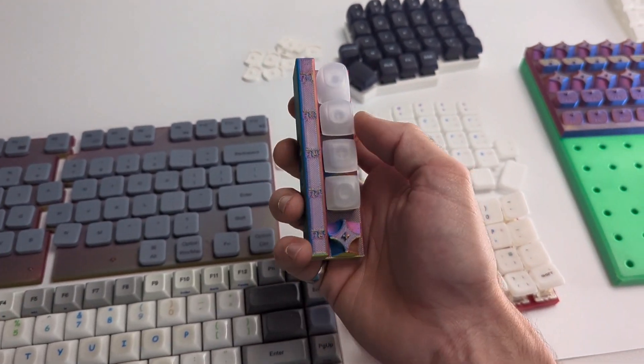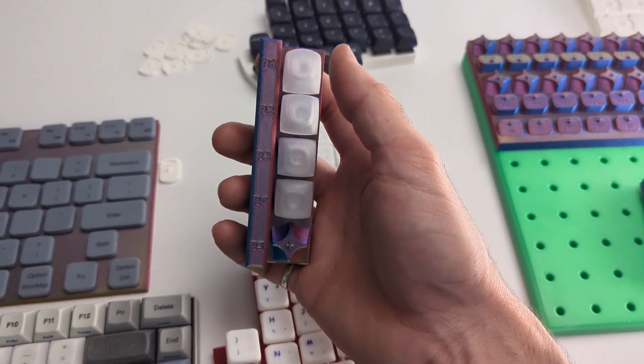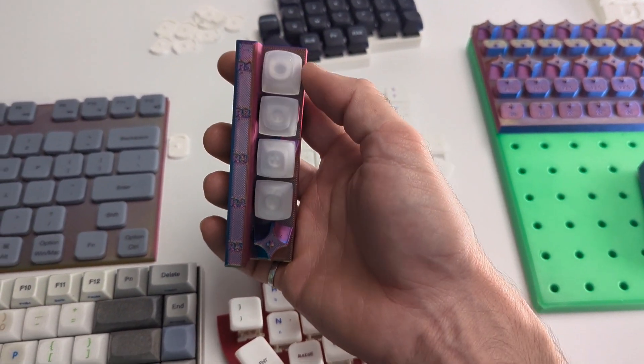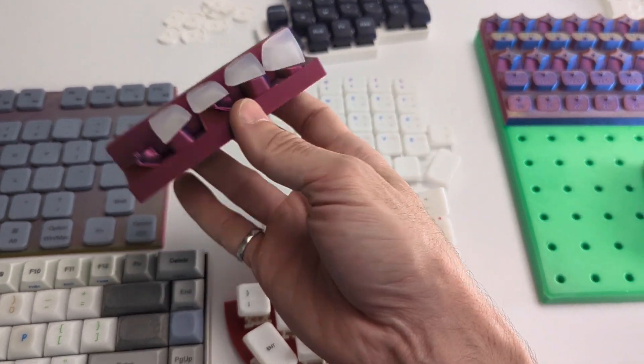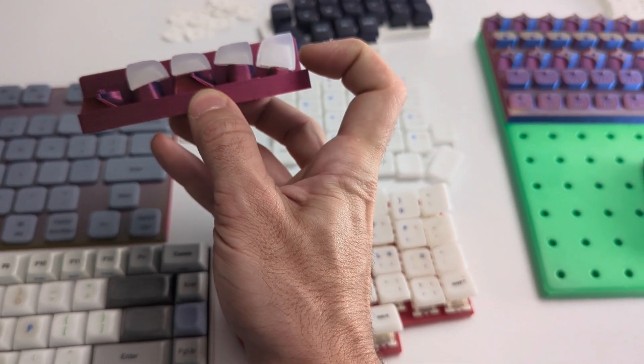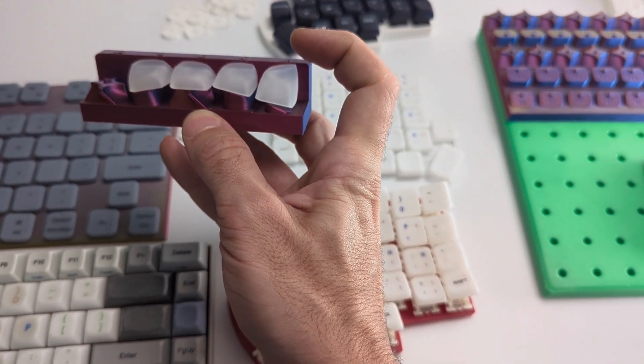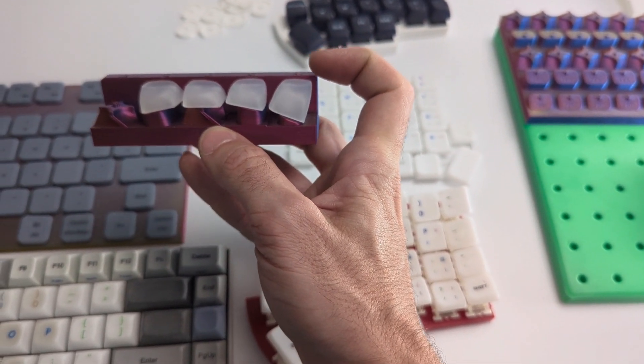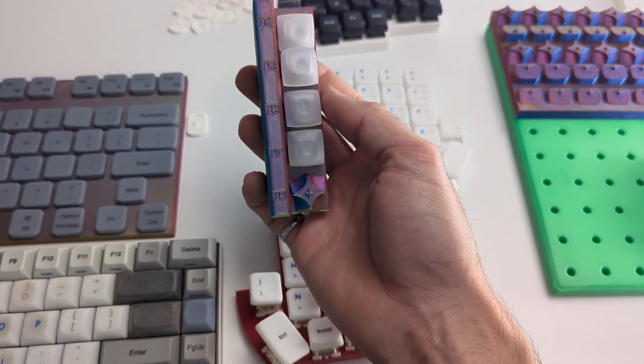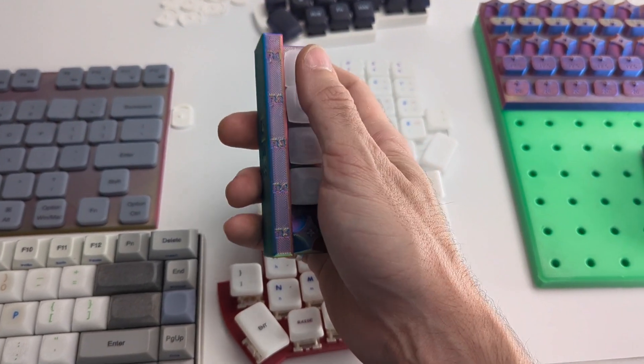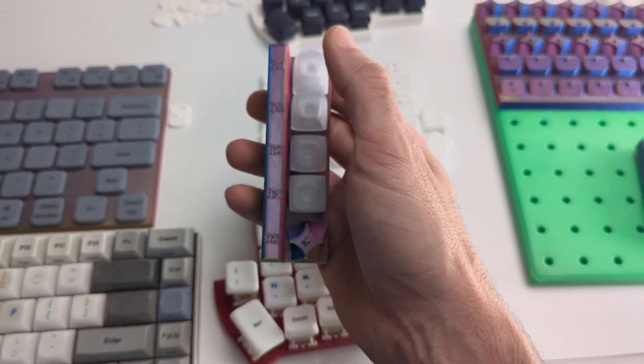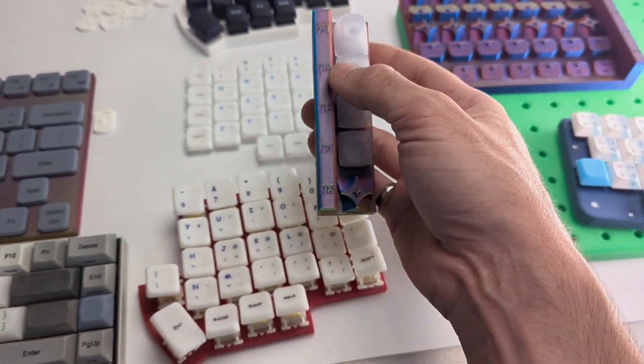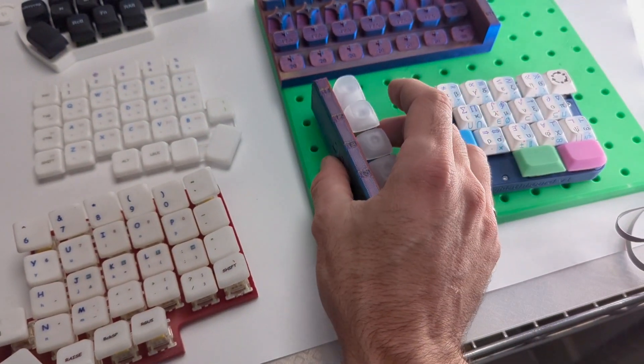Now something that might not be apparent is that I've also sculpted these stems up and down because as you're angling it the top surface is now no longer centered with respect to the grid of your actual print file. So I had to account for that.